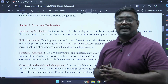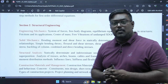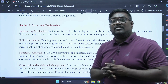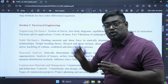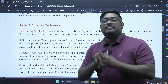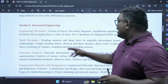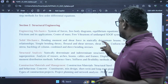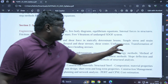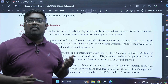Coming to solid mechanics, or strength of materials, we discuss statically determinate structures, simple bending theory, shear stresses, and also the most important concepts like uniform torsion, transformation, and buckling of columns.